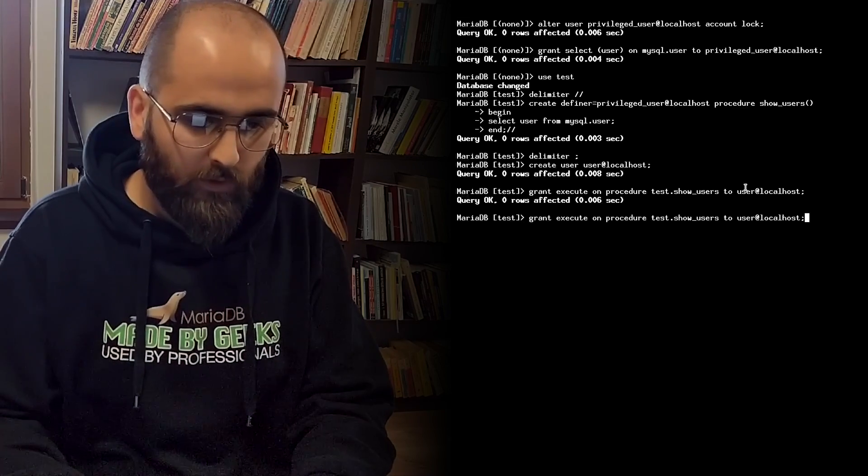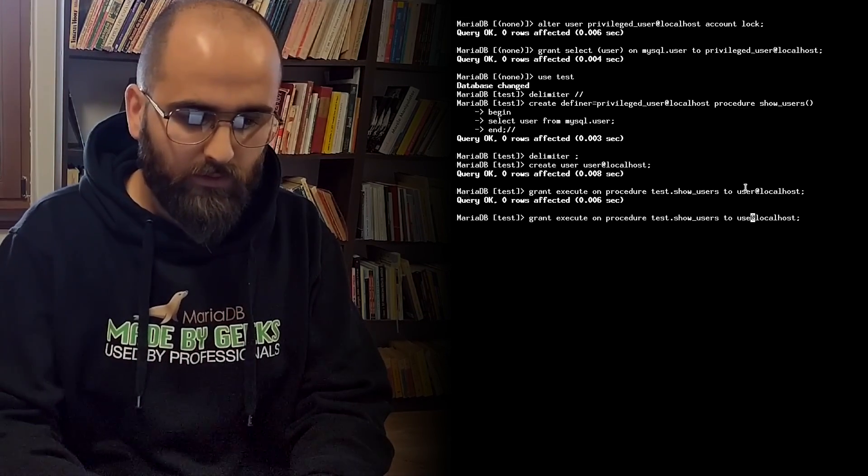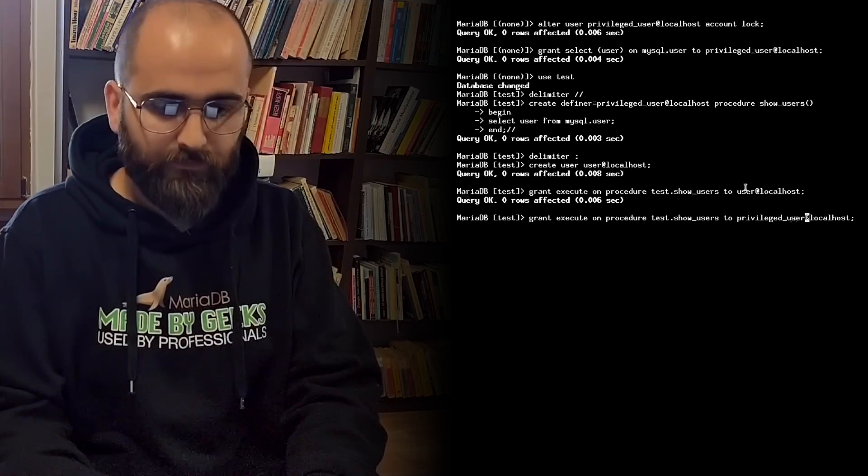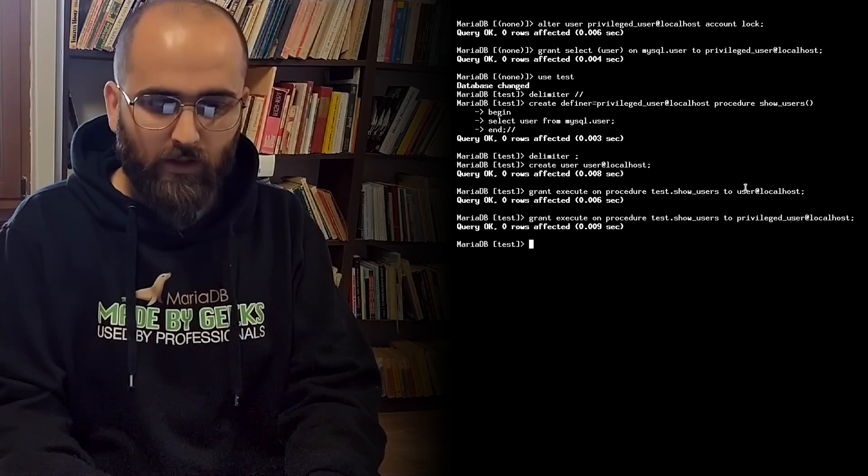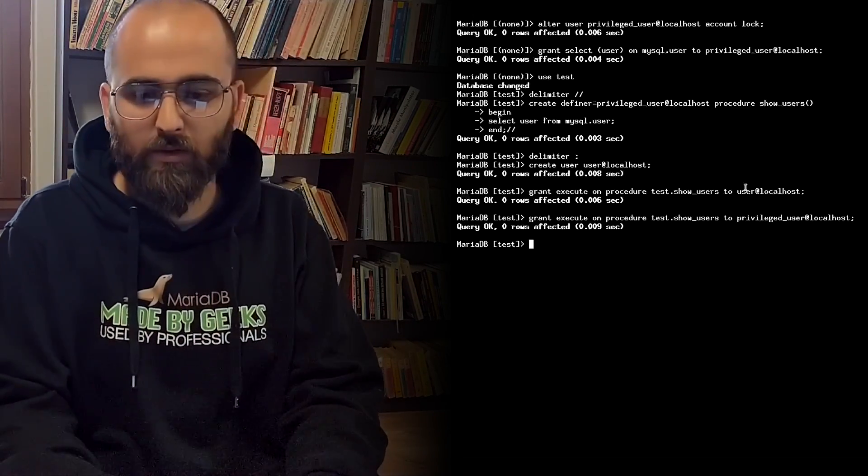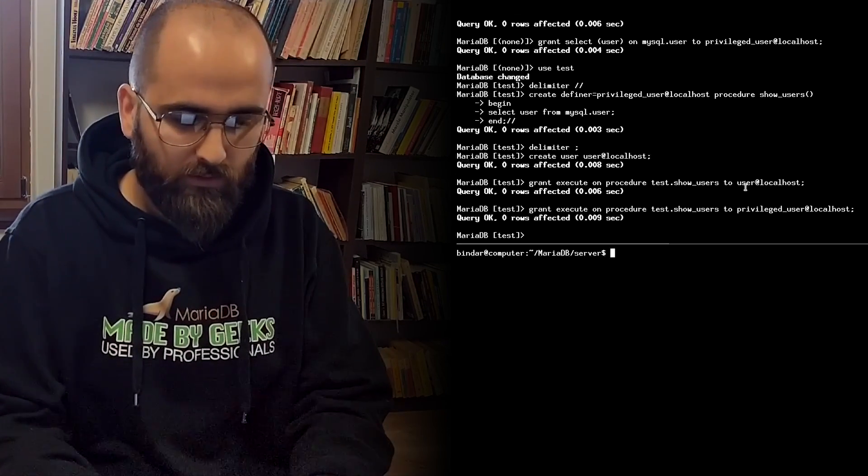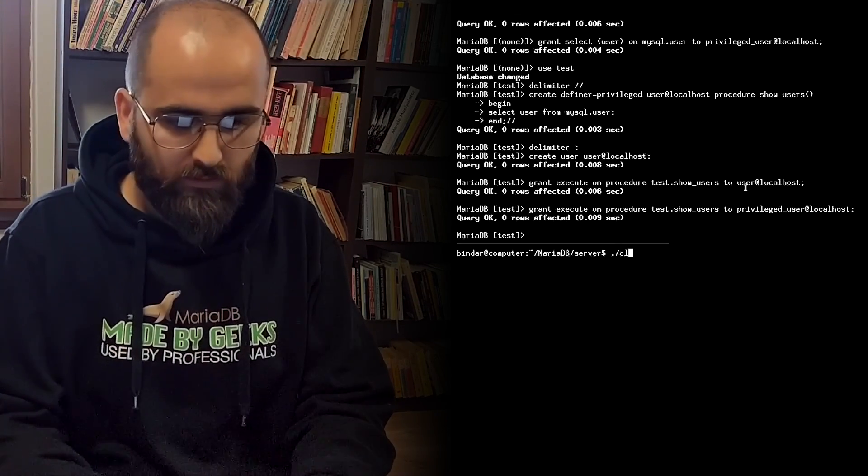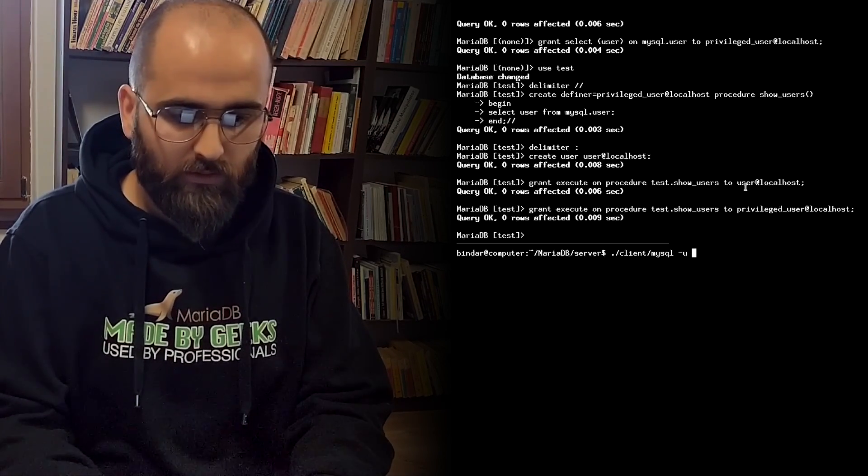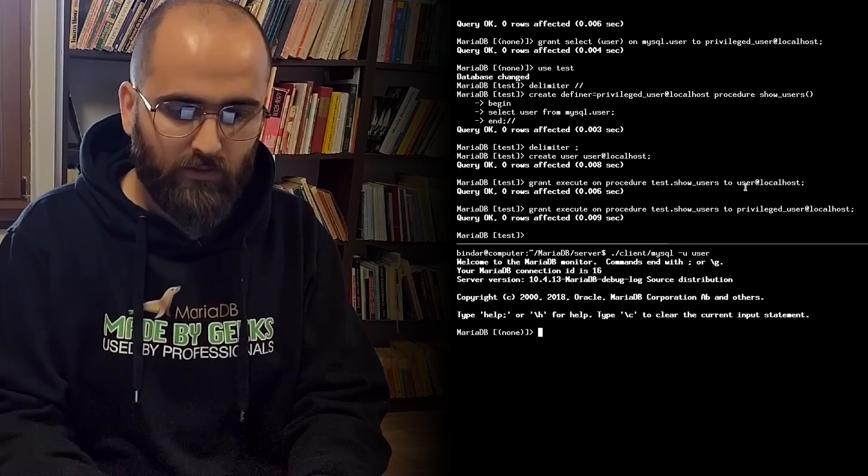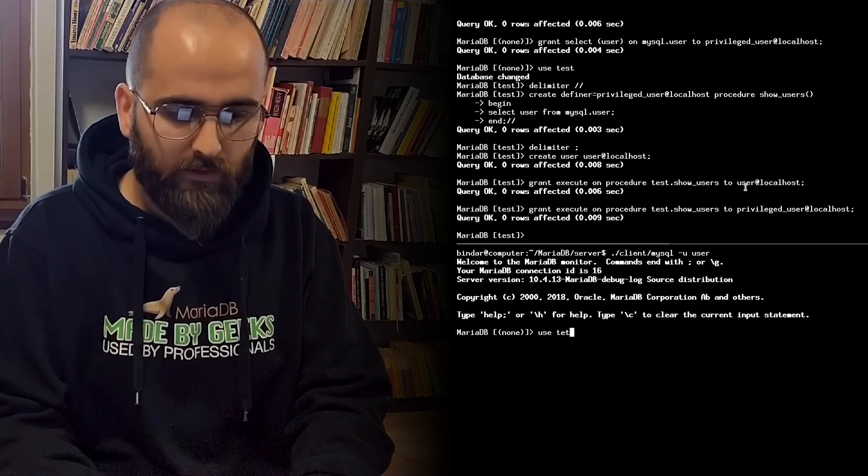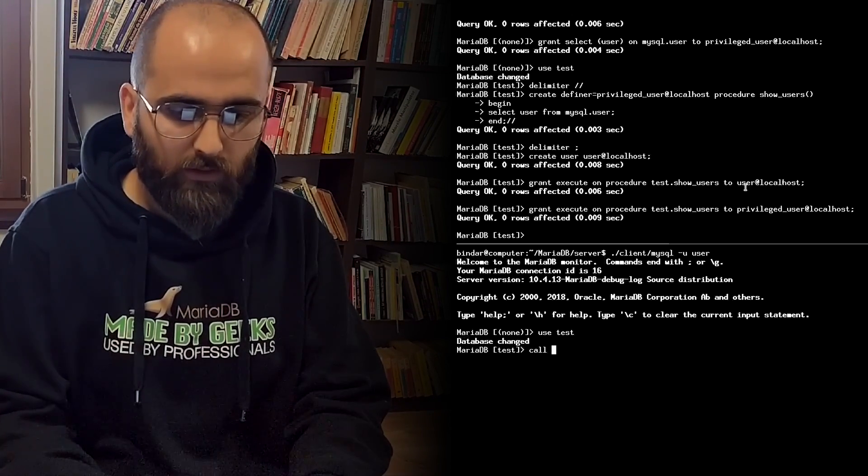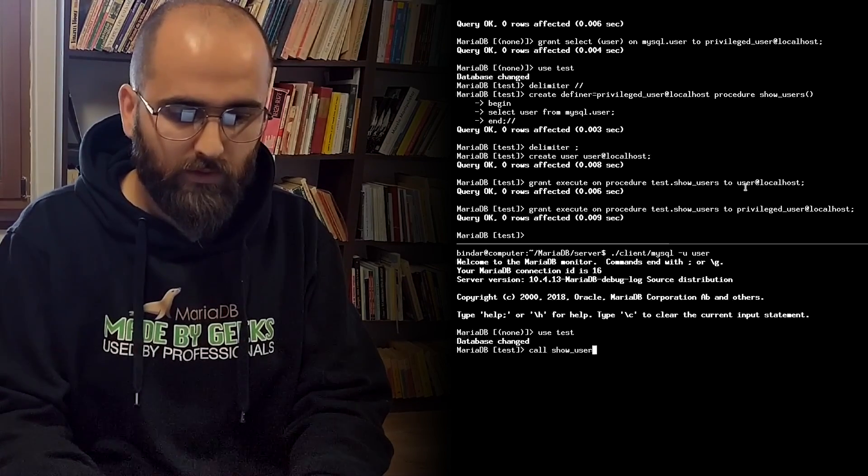Good. We also do this for the privileged user. Okay. We now make a new connection to the server. As the new user. Move into the test database. And call show users.